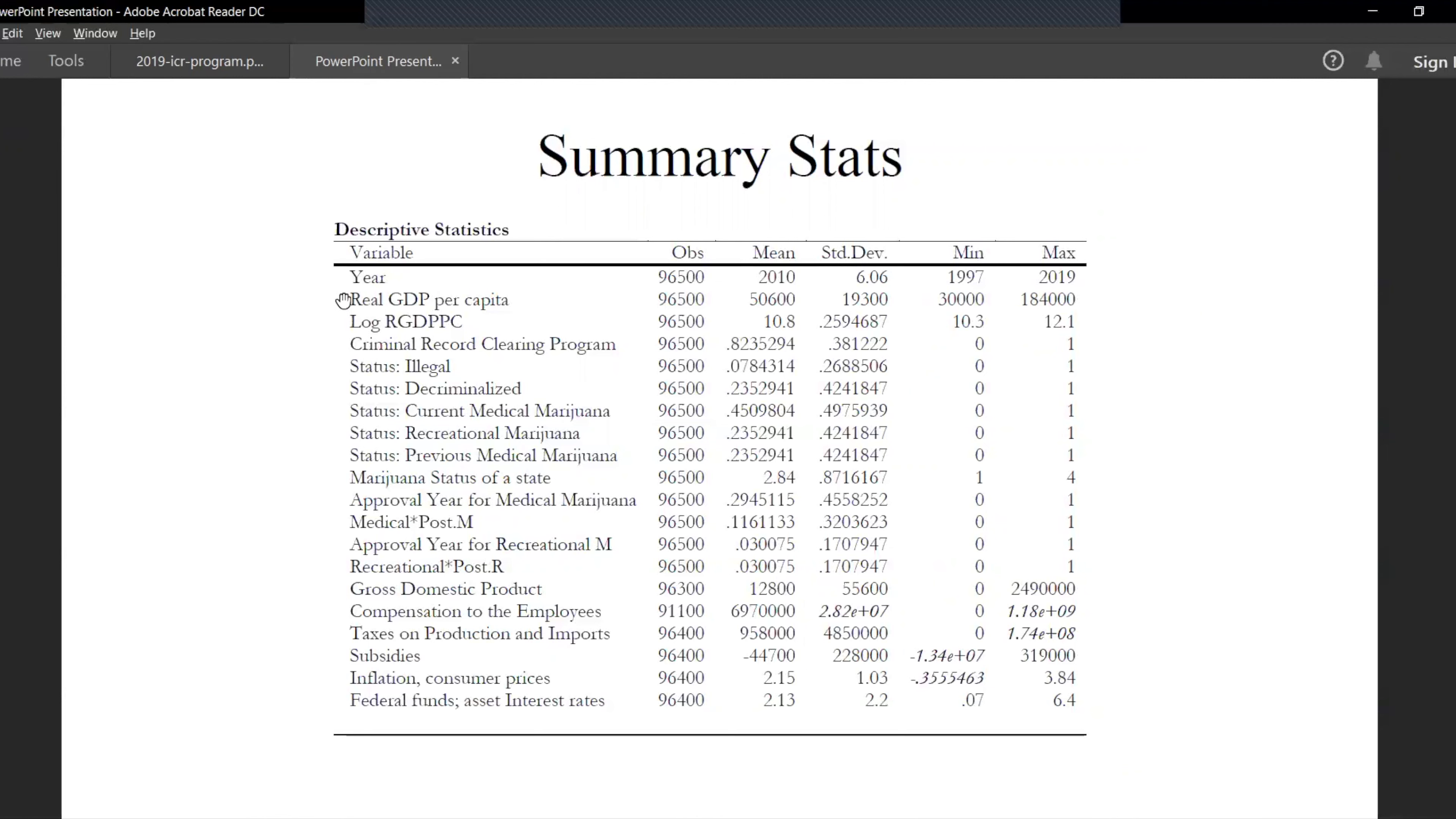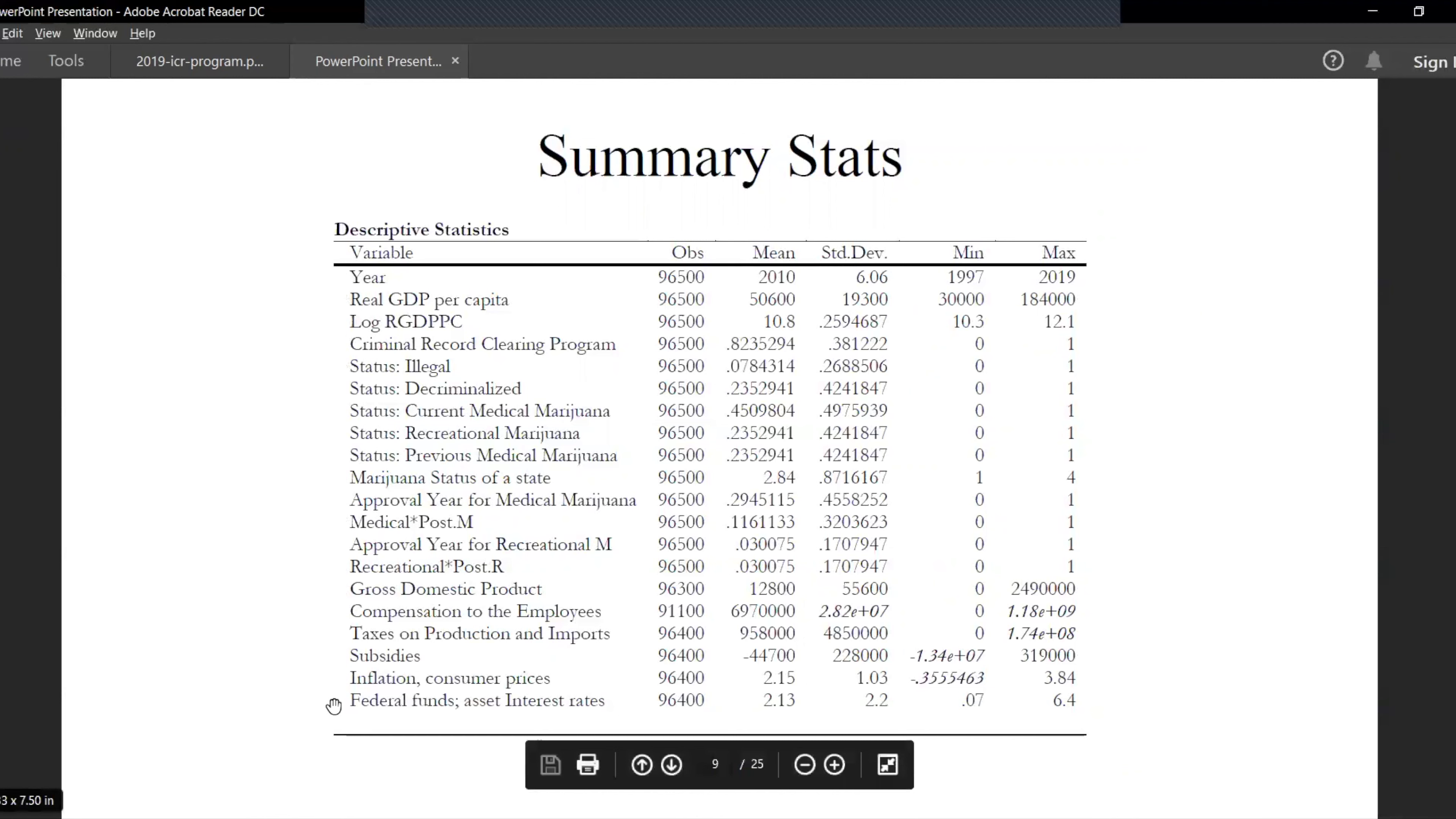The other indicators which we use are macro indicators such as GDP, compensation, taxes, subsidies, inflation and interest rates.